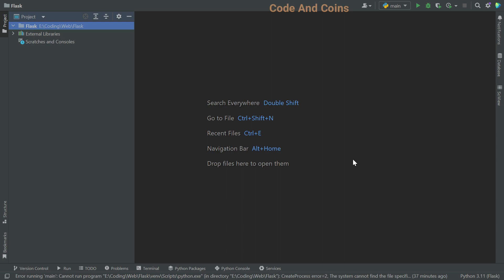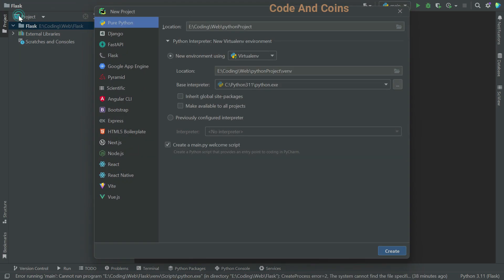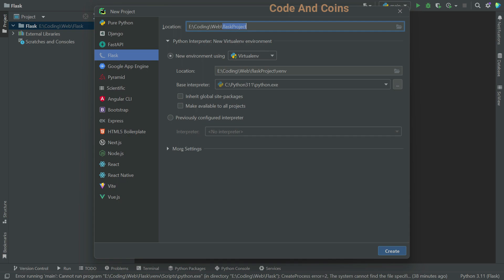First, let's create a new project in PyCharm. So go to file, then new project, choose Flux, then choose a location and a file name. I'm gonna choose Flux and the file name will be my first app.